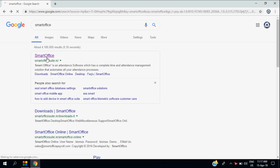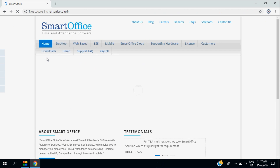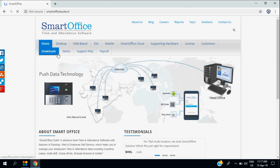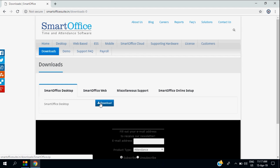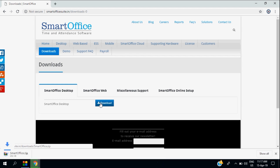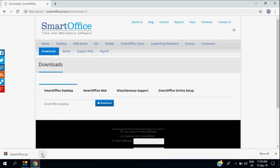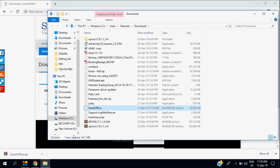Hi everyone, today we are going to see how to download and install Smart Office attendance software. Just browse Google to get Smart Office. You know that we can use the Smart Office software for essl devices like K30 and i9C.